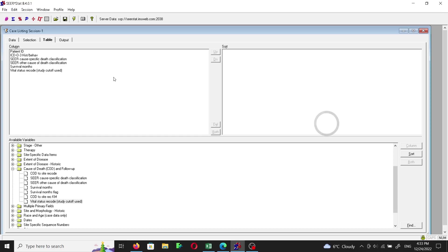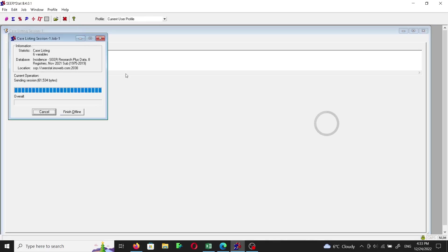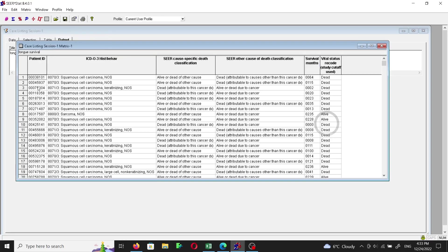All we have to do next is create a name for our output — let's call it 'tongue survival' — and then click Execute. The software is now collecting the data. 518 patients — that's good. Now let's examine the resulting dataset.